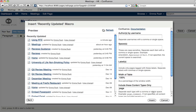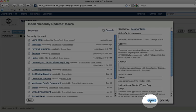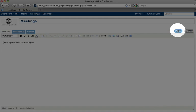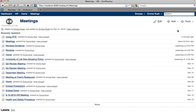Click insert to add the macro, and then click save to see the macro in action. Thank you.